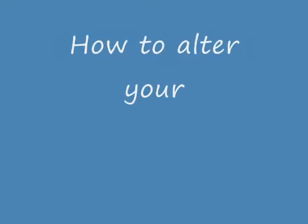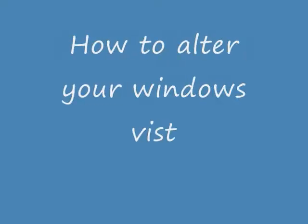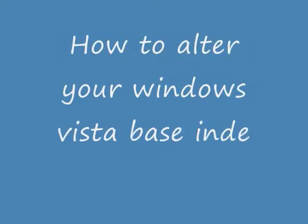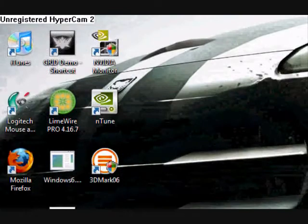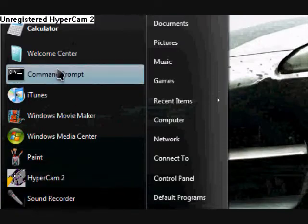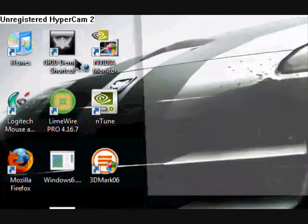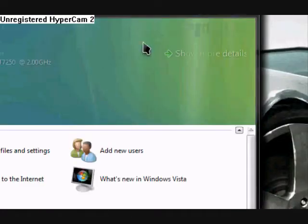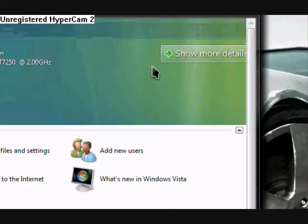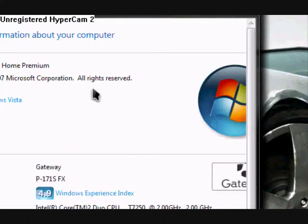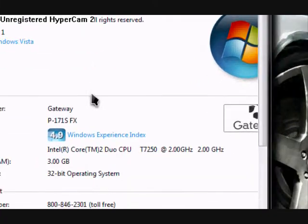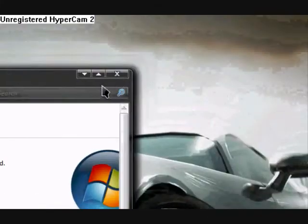Hello YouTube. Today I'm going to show you how to change your Vista base index score. First you're going to want to go through the Welcome Center and then show more details. And now you can clearly see that my base score is a 4.9.